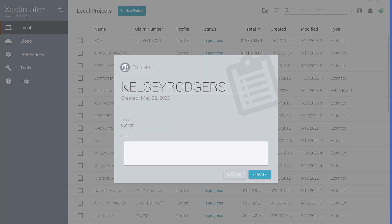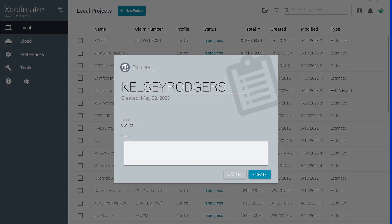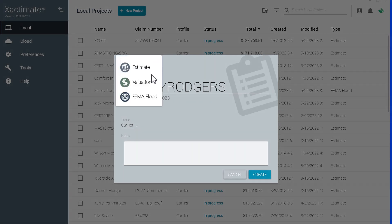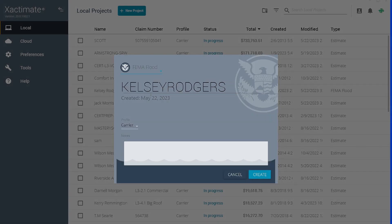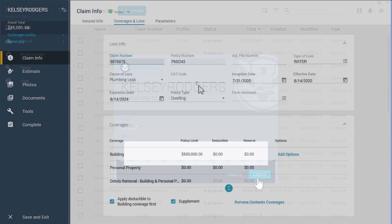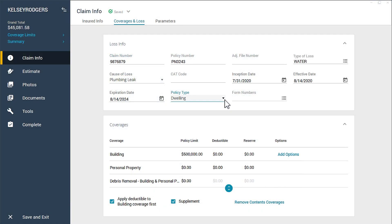Before we get into the FEMA forms, make sure that your project is set to FEMA Flood when you first create the project in Xactimate. This will give you the policy types needed for a FEMA form.